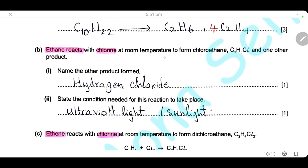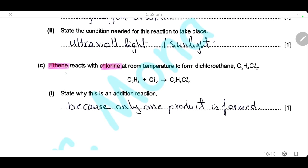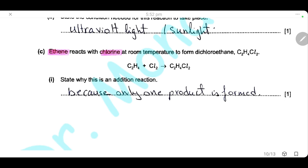Ethane reacts with chlorine at room temperature to form chloroethane and hydrogen chloride. Ethane is an alkane, so this is a substitution reaction — one hydrogen is substituted by chlorine, and the other product is hydrogen chloride. The condition needed is ultraviolet light. Ethene reacts with chlorine to form dichloroethene; here ethene is an alkene with a double bond, so the reaction is an addition reaction. It is an addition reaction because only one product is formed.